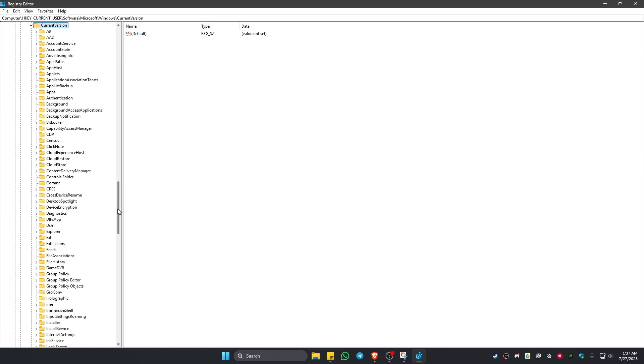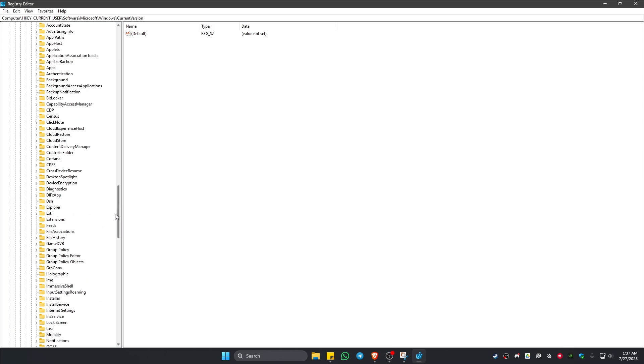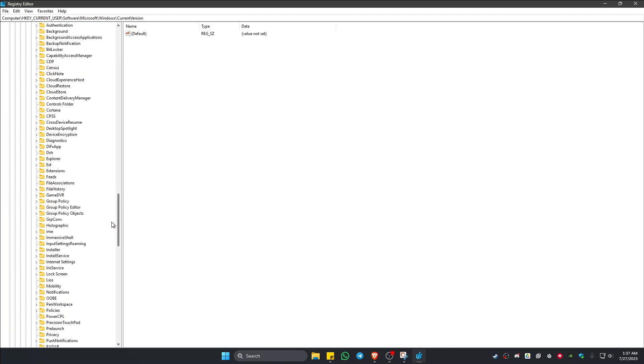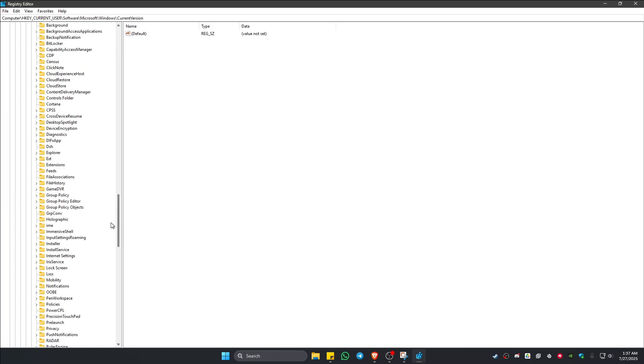And then here, go ahead and find Current Version. This one, drop-down. And the last one, you're going to find GameDVR, which is right here. You don't need to click on the drop-down right here, just click on it and make sure that it is highlighted.